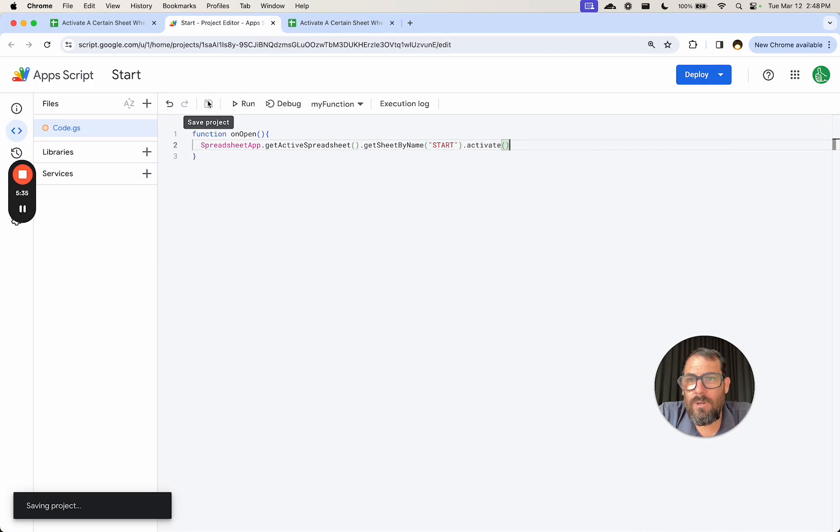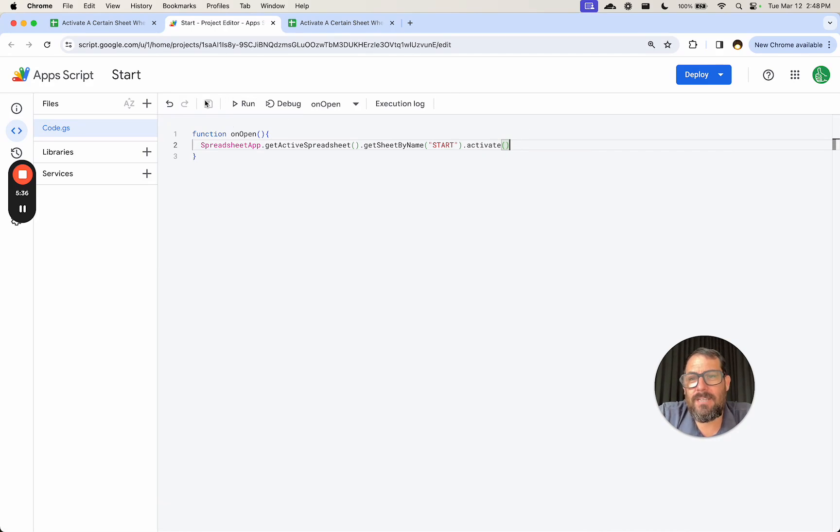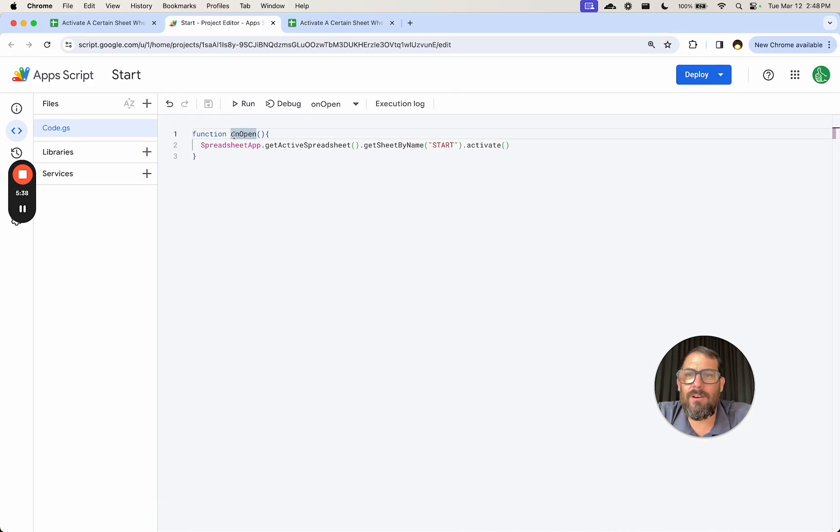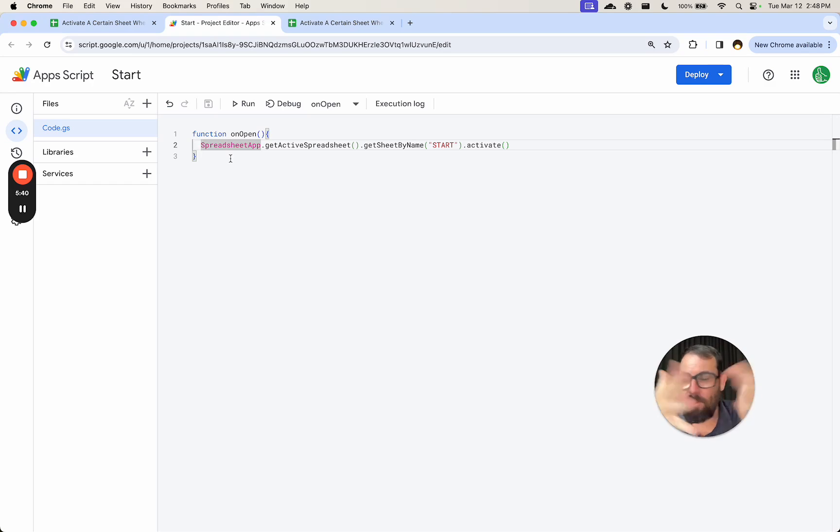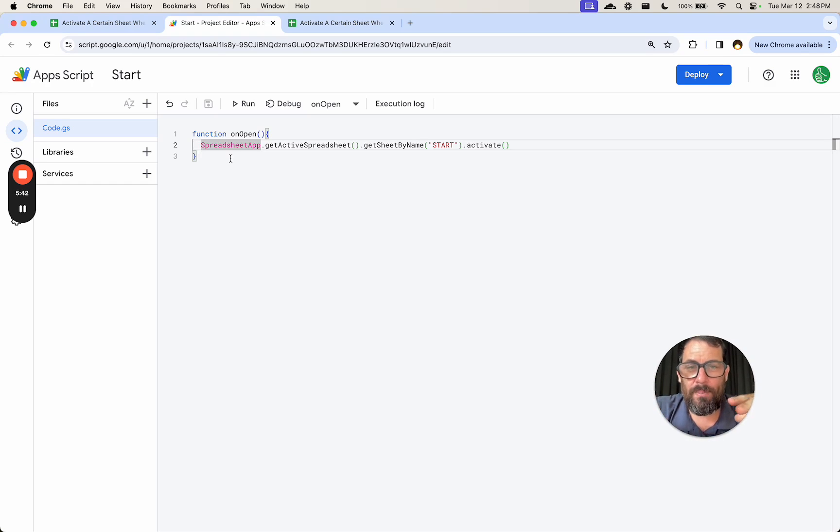Then end with parentheses. Hit command S or there's a little disk up here. You can click save project. And now you have the function onOpen, which anytime this spreadsheet will be opened, it will go here.